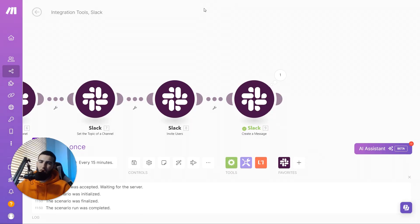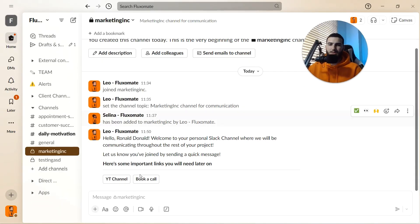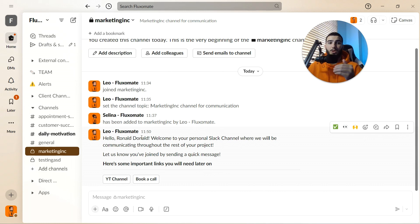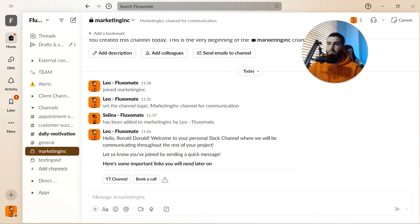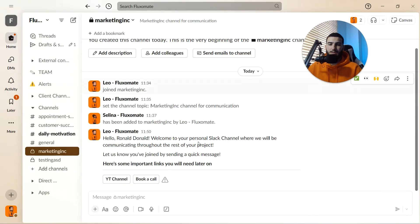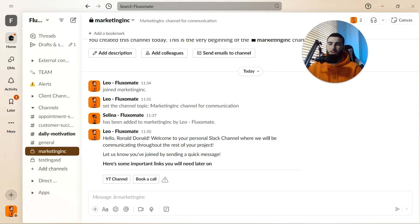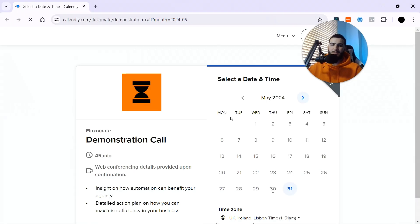Let's go ahead and test this. We can see the message has been created and checking in Slack, everything looks as it should: 'Hello Ronald Donald, welcome to your Slack channel where we will be communicating throughout the rest of the project. Let us know when you've joined by sending us a quick message. Here are some important links you'll need later on.' There's a link to our YouTube channel and a link to book a call, both opening in separate tabs correctly.